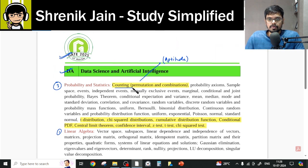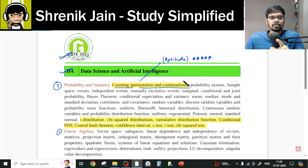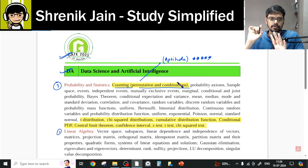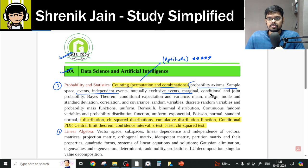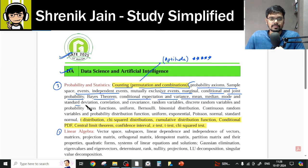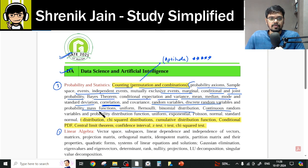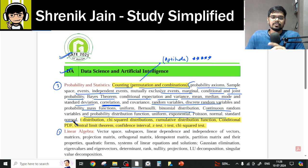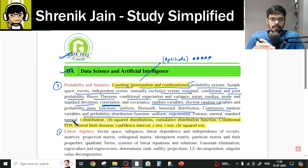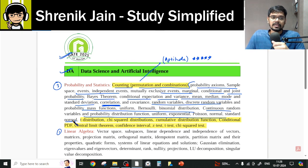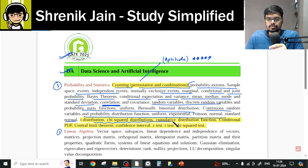One important point: Counting — that is, Permutation and Combination — you will get in the Aptitude course, not in the Engineering Mathematics course. Now, within Probability, the topics include the basics of probability, random variables, statistics, and correlation and regression. All of these — basics of probability, random variables, probability distributions, and linear regression — are covered in the probability folder.